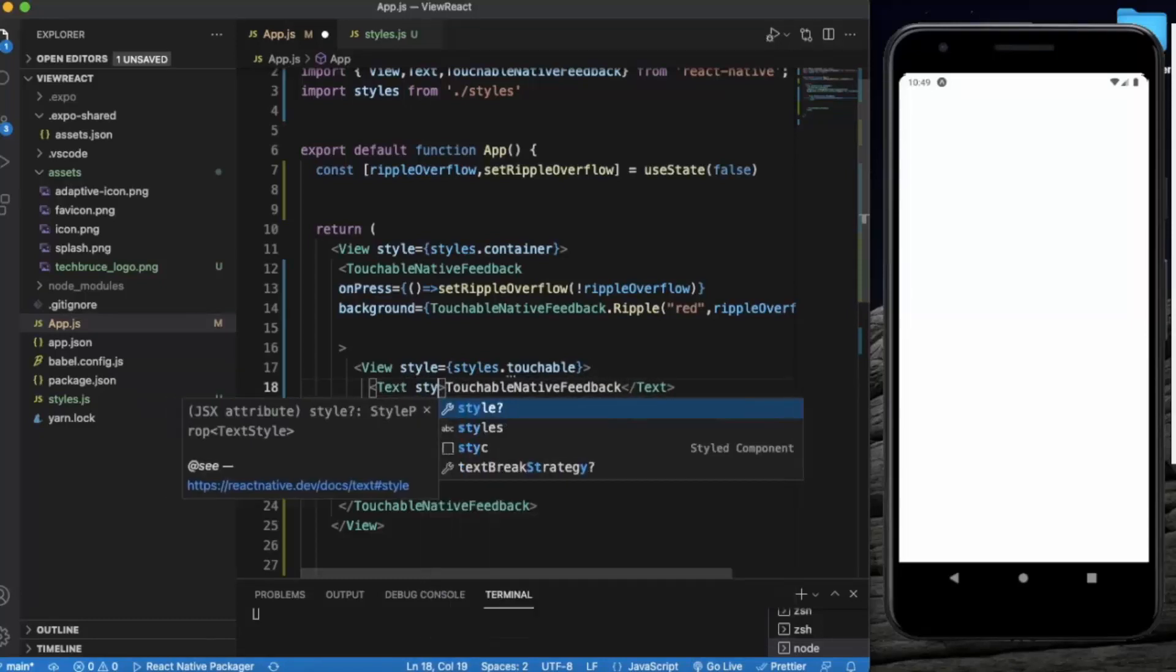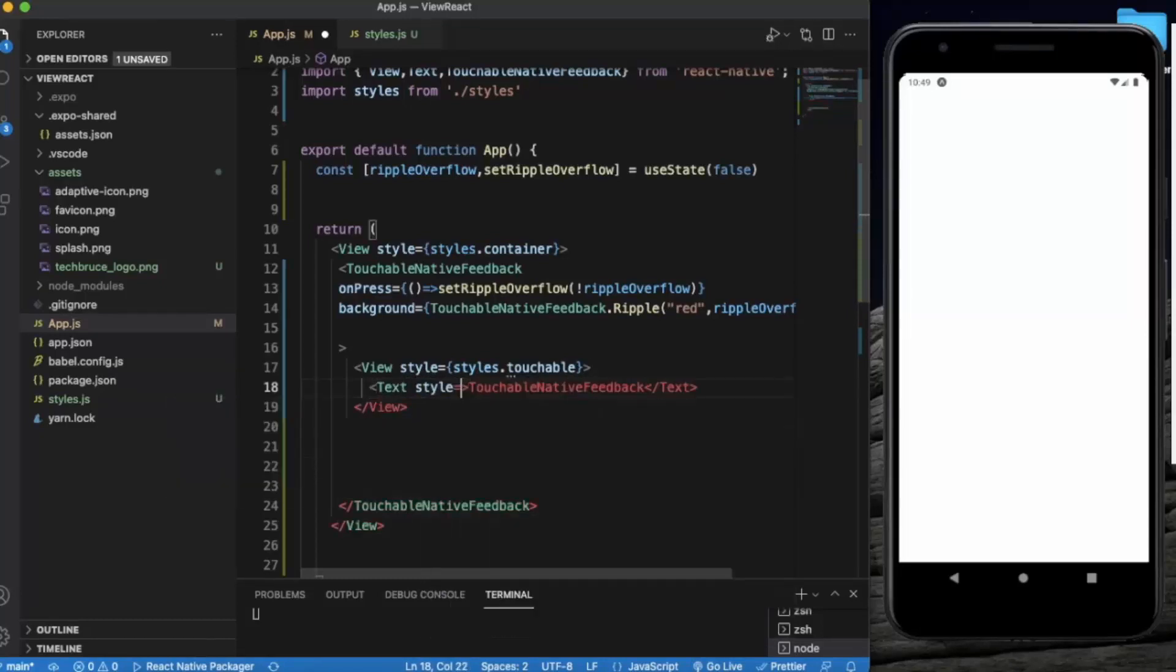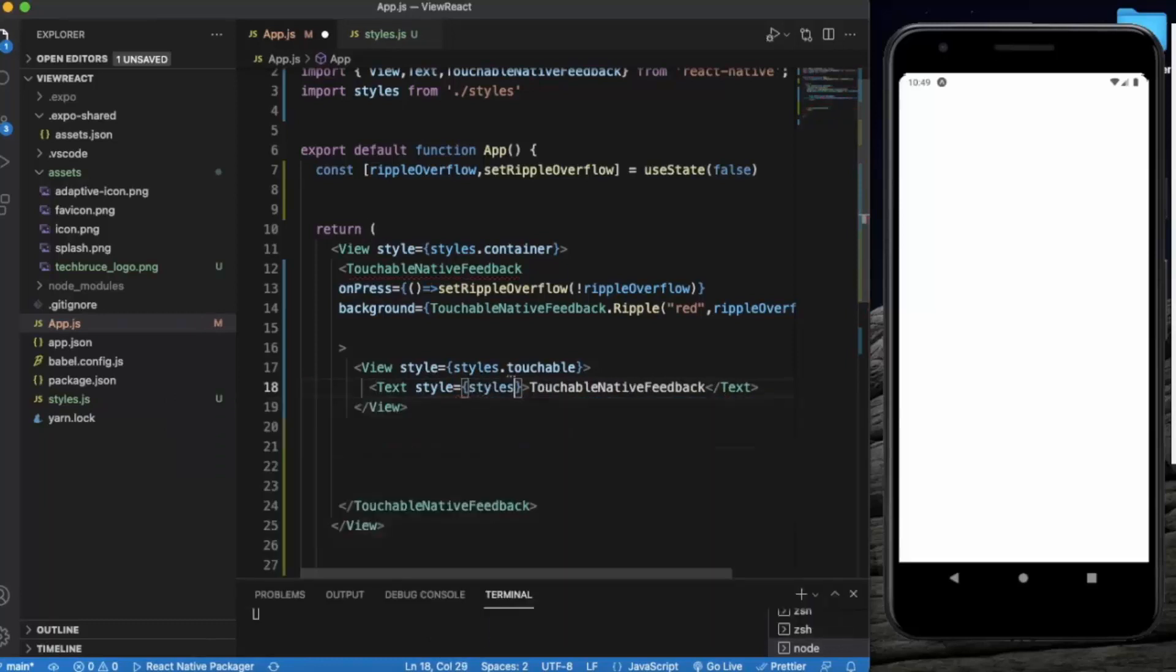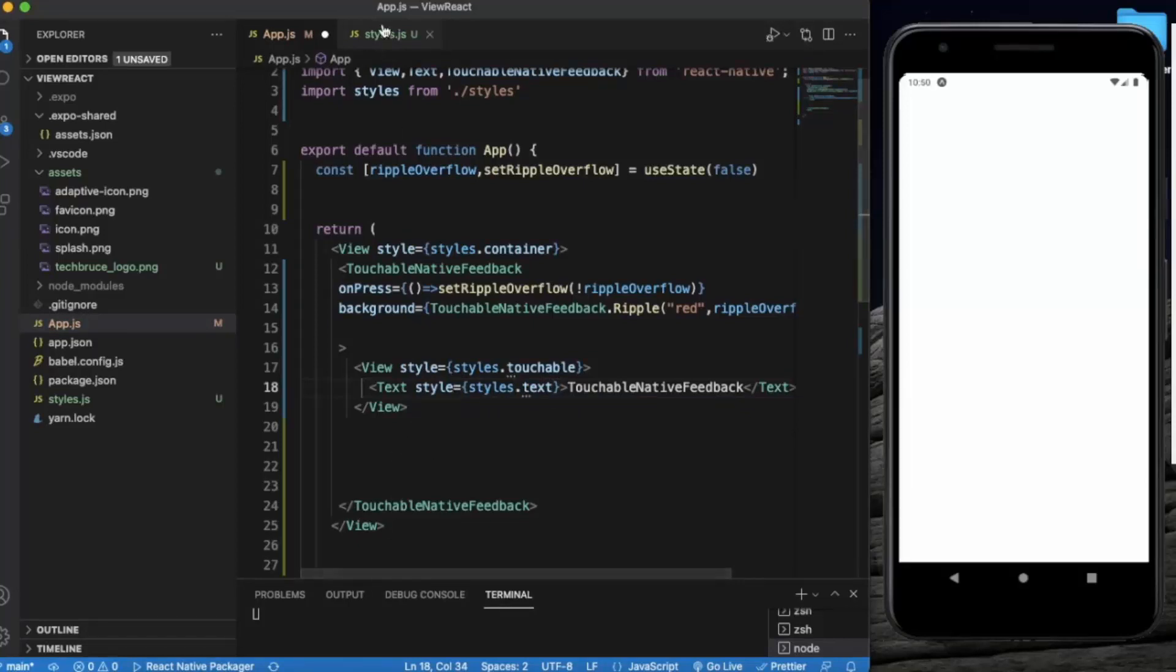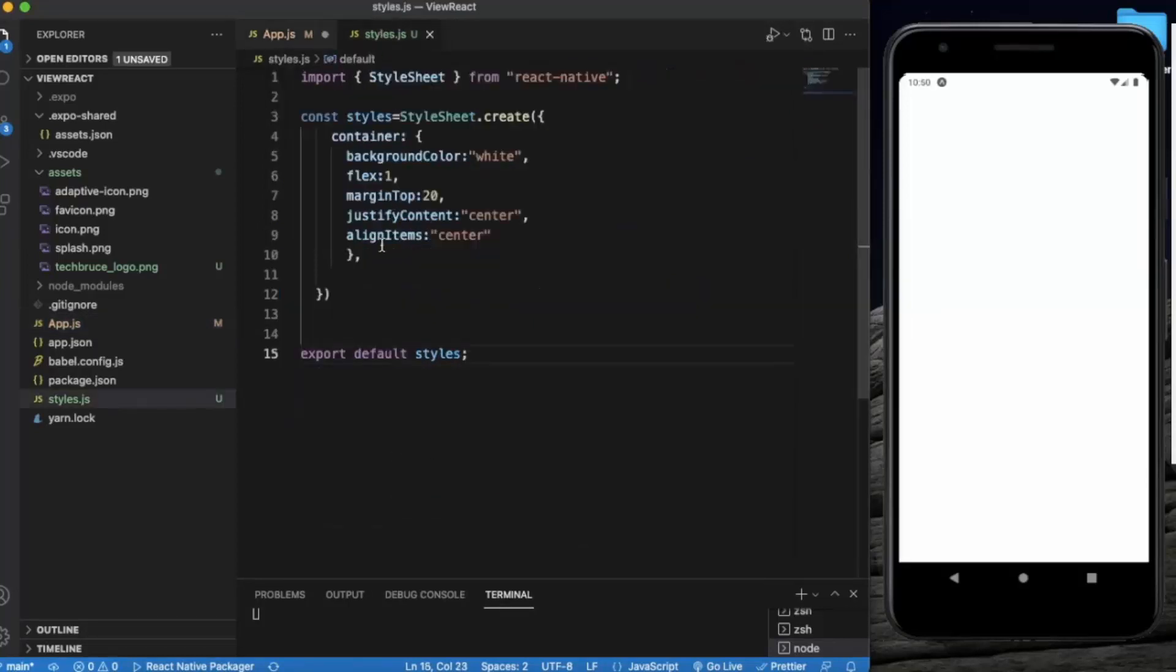Let's also give style to text. Now let us provide that styling. First of all, touchable.